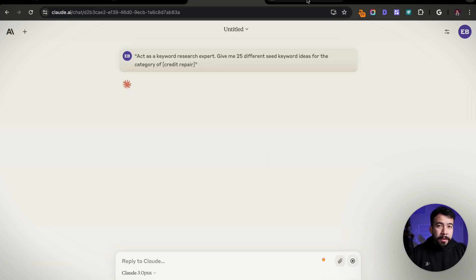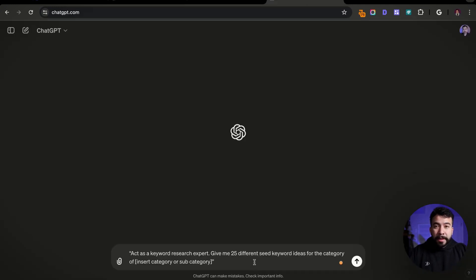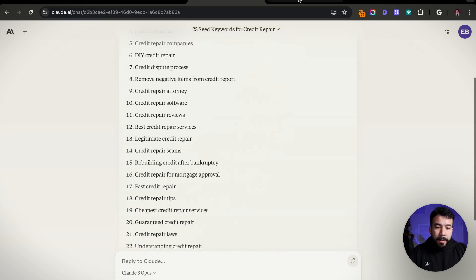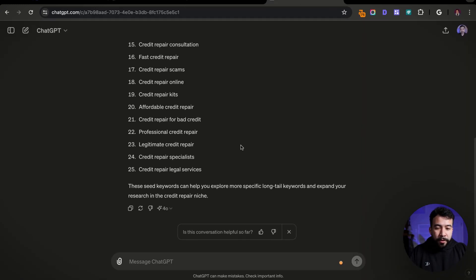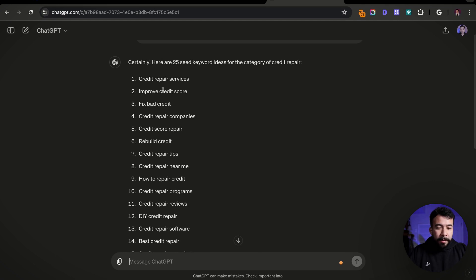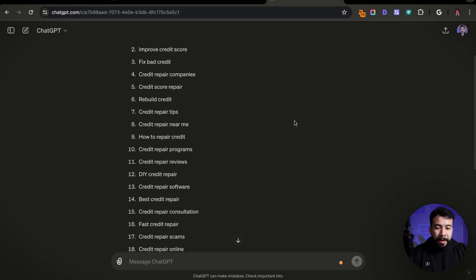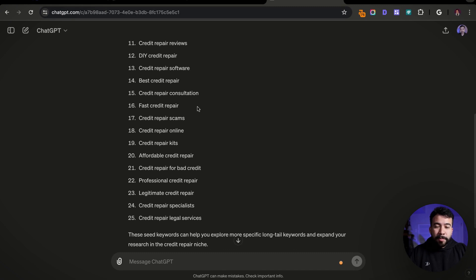I'm also going to do the same thing for ChatGPT. I'm on the free version as of the making of this video. So we got some different seed keyword ideas — credit repair services, how to fix bad credit, improve credit score, and you get the drill. Same thing with ChatGPT: credit repair services, fix bad credit. They're almost pretty similar, but from here you can go ahead and use the next prompt.